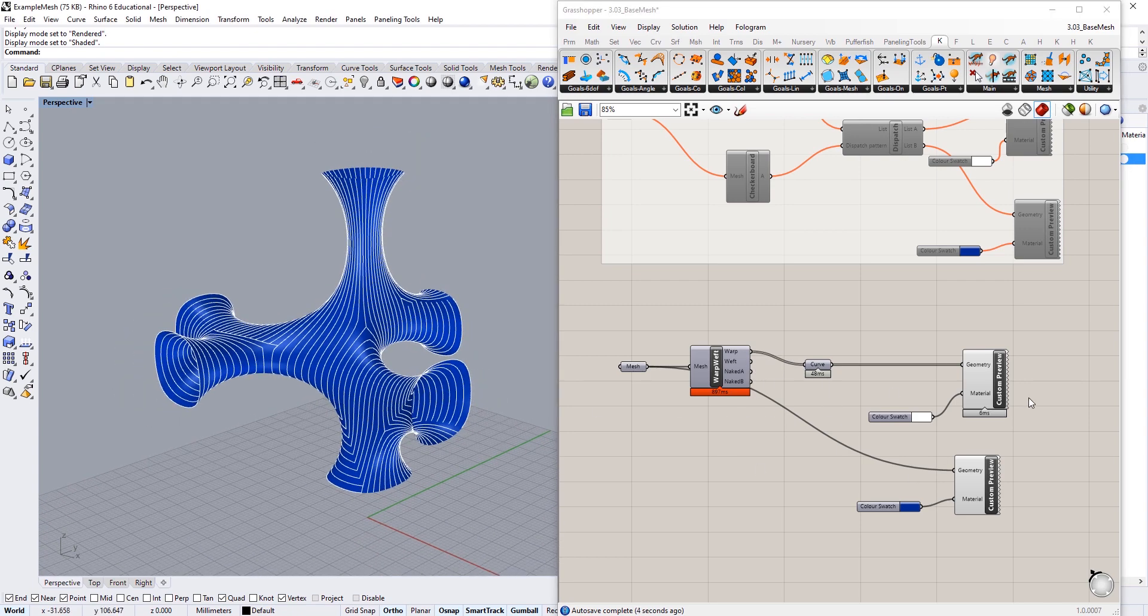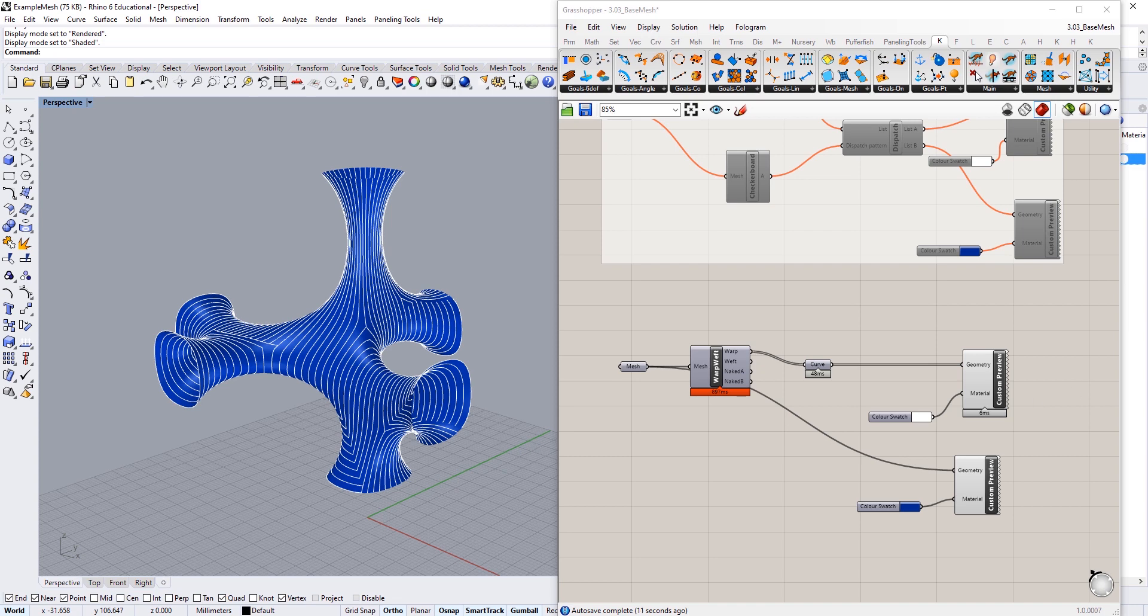So those are a few really simple and interesting mesh patterning tools that you can find natively in the Kangaroo 2 physics plug-in. In the next tutorial we're going to try and create some slightly more intermediate patterning techniques using the reparametrization tools available to us in Grasshopper.